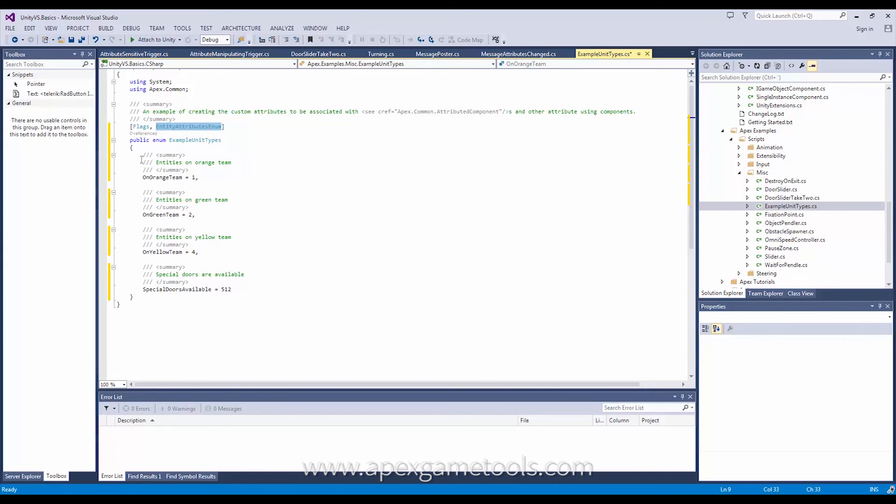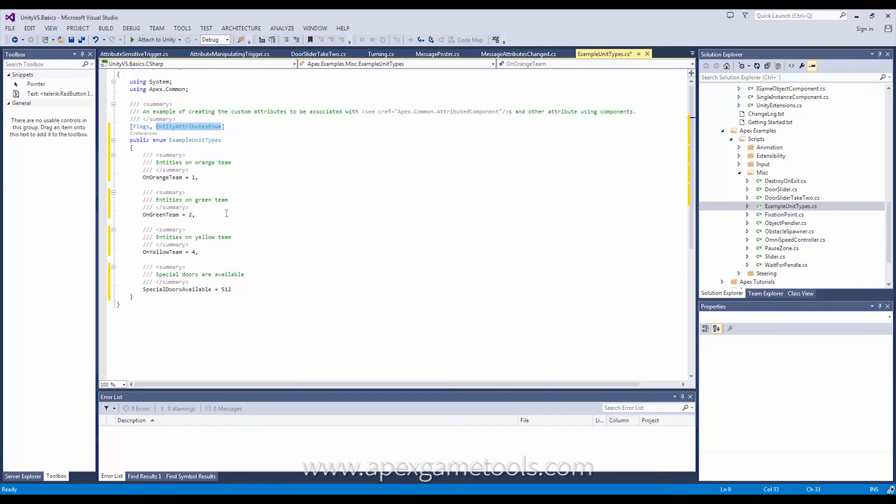So in order for it to use your enum, well you do like I just said. You decorate them with flags for one. And then this one is what actually defines this as the enum you want to use in your project for the attributes.